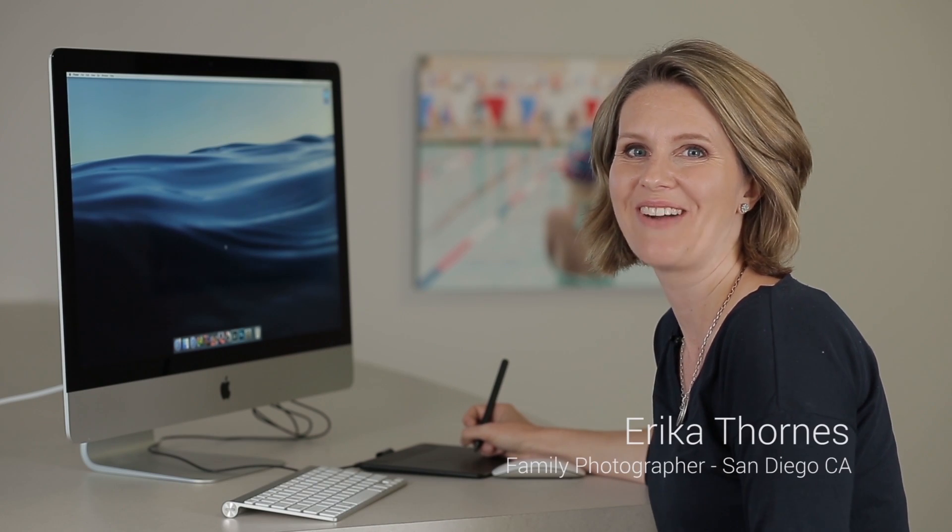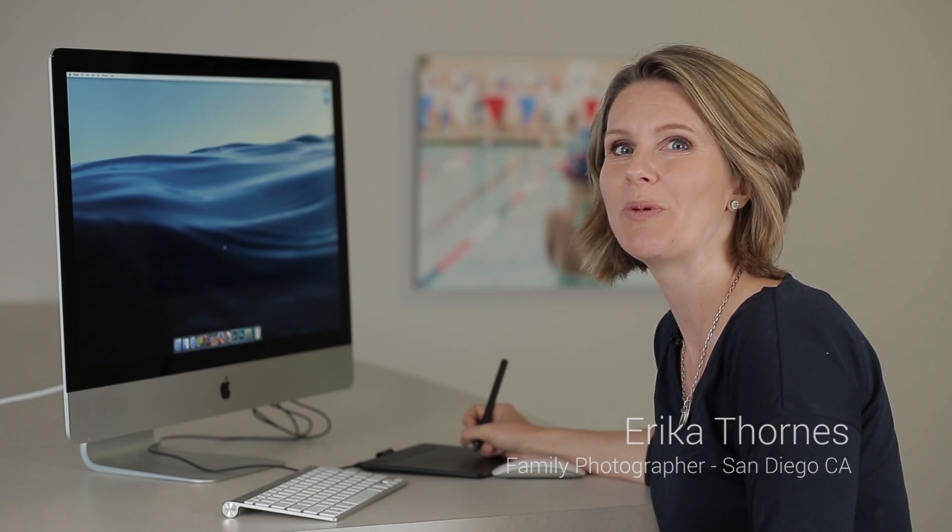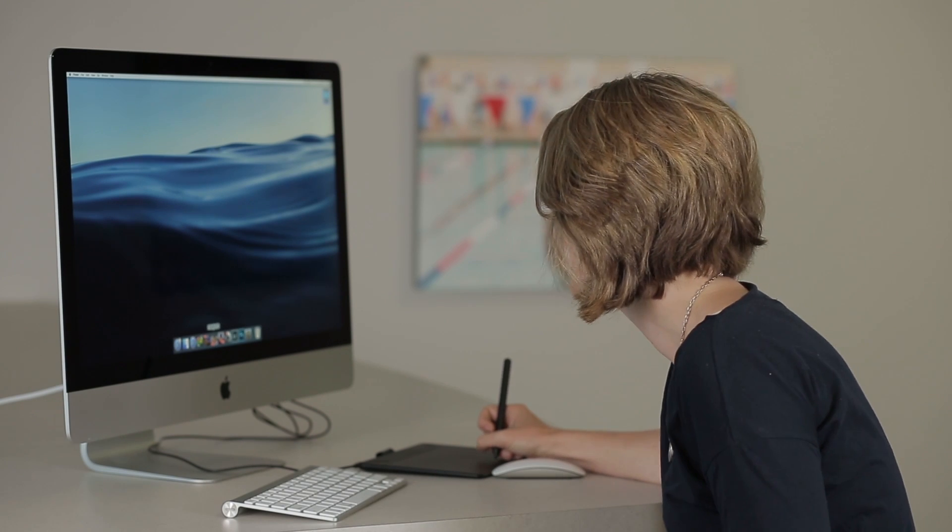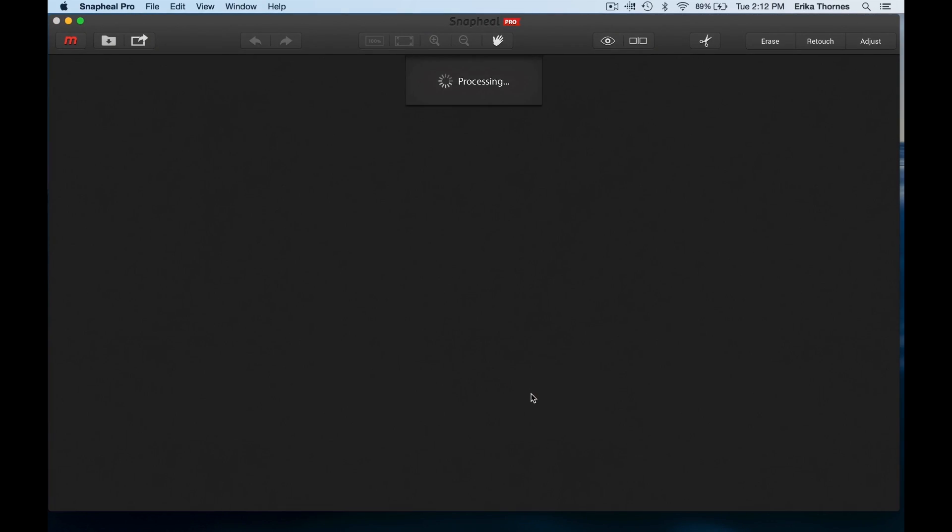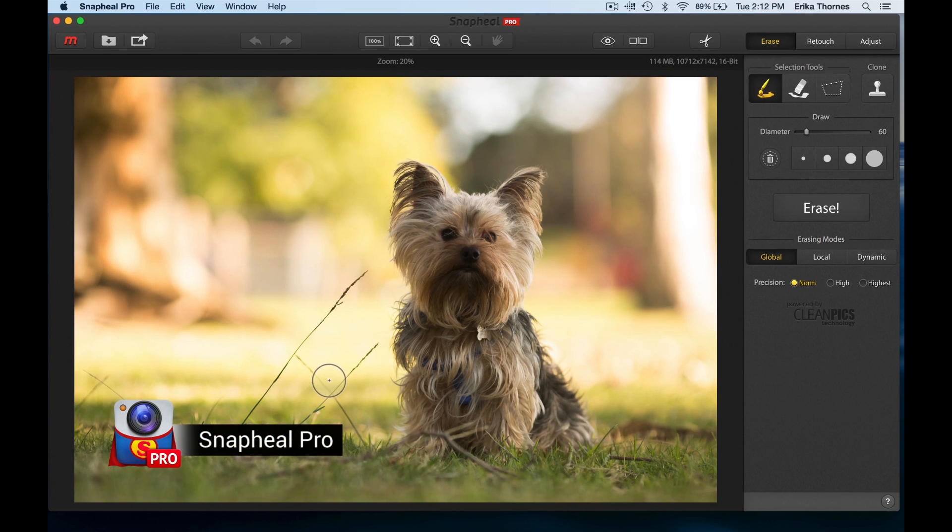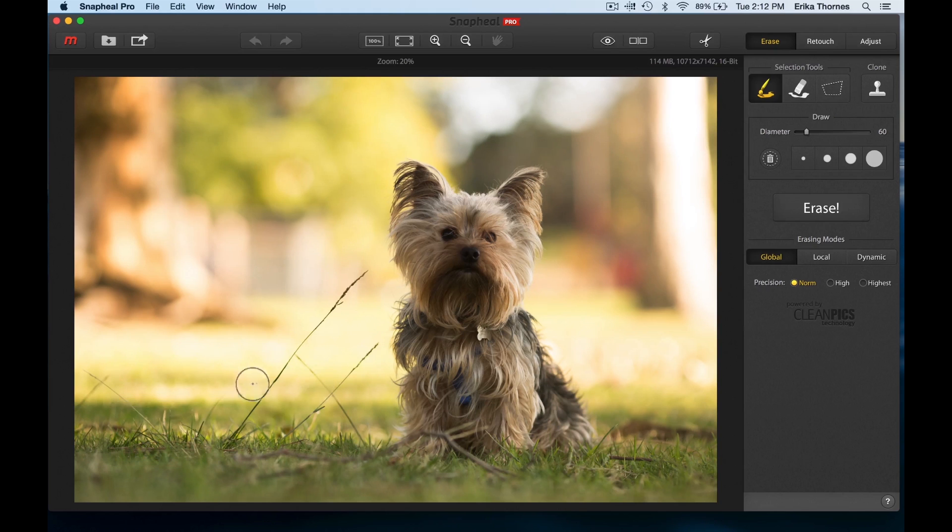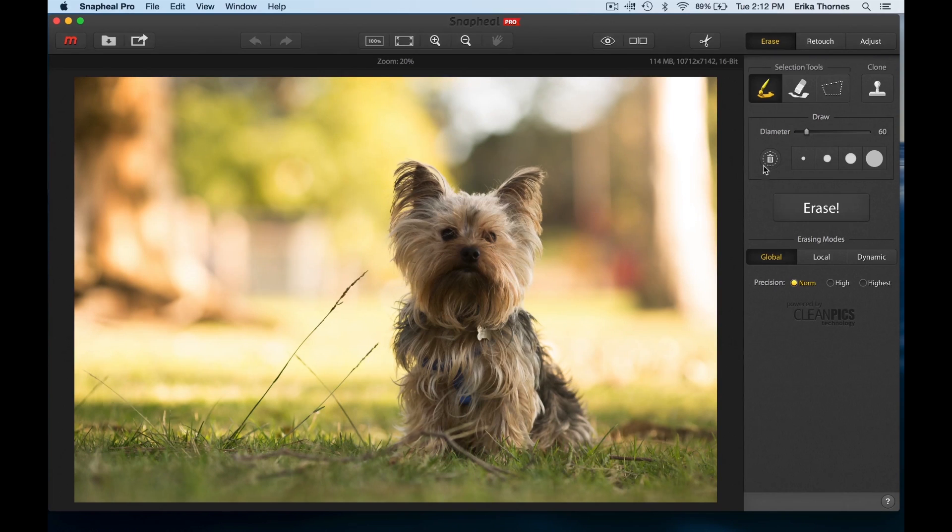In this image we're going to remove the distracting grass and bring the focus back to this adorable puppy. We've selected a cute picture and we're going to be getting rid of some of these distracting grass elements and brightening him up a little bit.